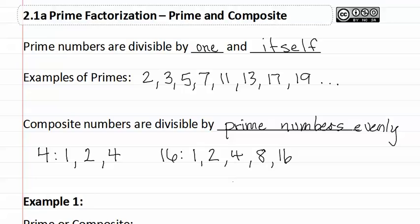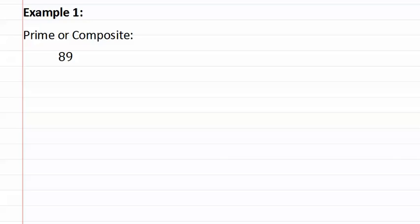Let's look at an example. In example one, it asks if eighty-nine is prime or composite. Sometimes the numbers are larger than the list that we tend to have memorized, which is two through nineteen. Then it is sometimes helpful to remember from your times tables the squares.